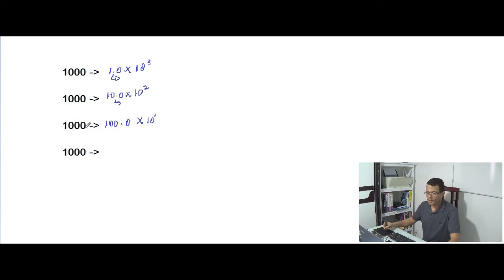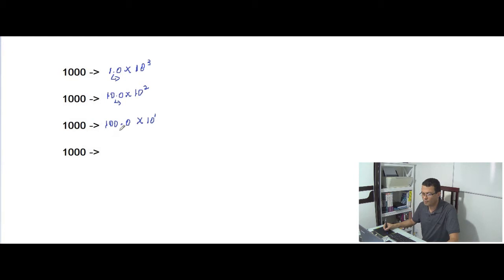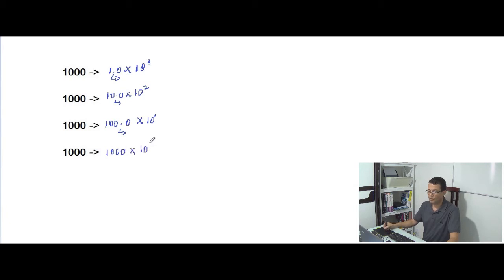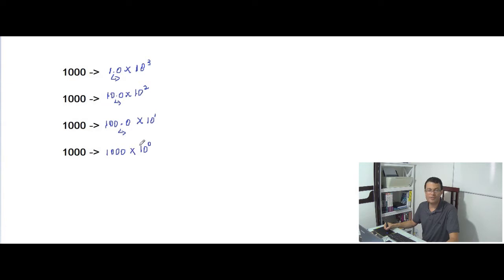And finally, I can also represent the number 1000 by moving the decimal point to the right again. I can represent it as 1000 times 10 to the 0, because 10 to the 0 is equal to 1, and 1 times 1000 is equal to 1000. So we can conclude that as the decimal point moves to the right, the exponent of the power of 10 decreases.